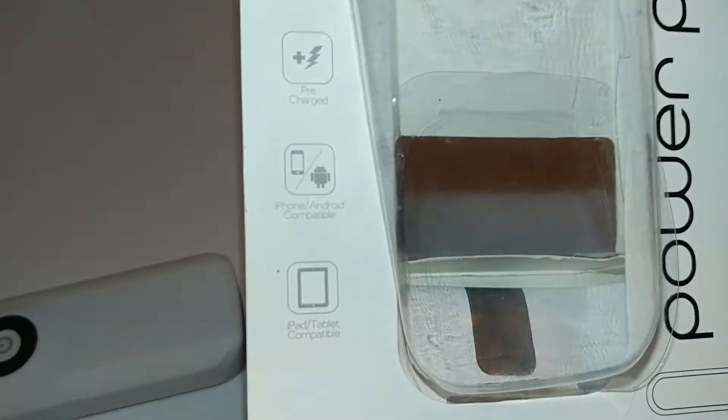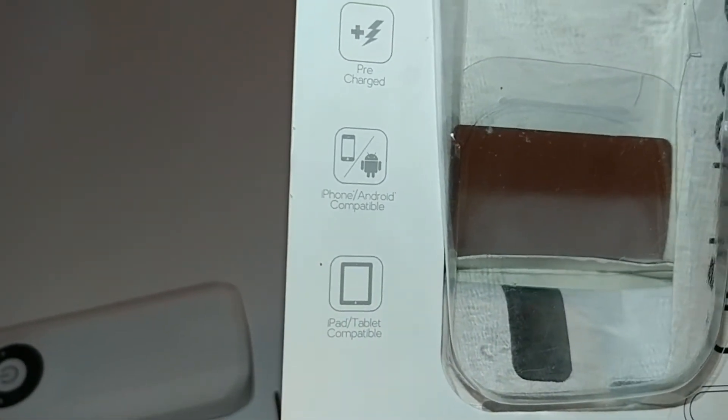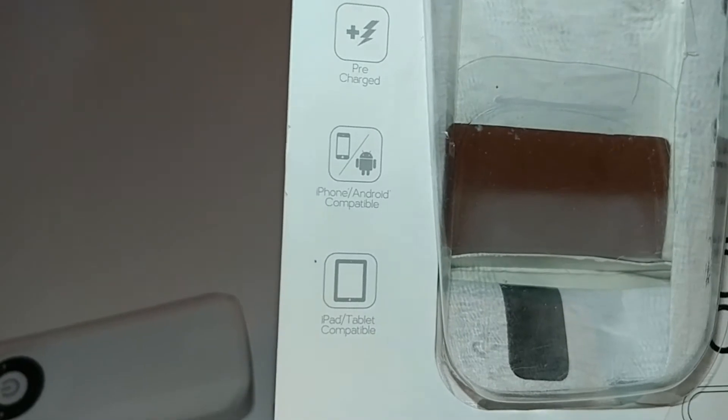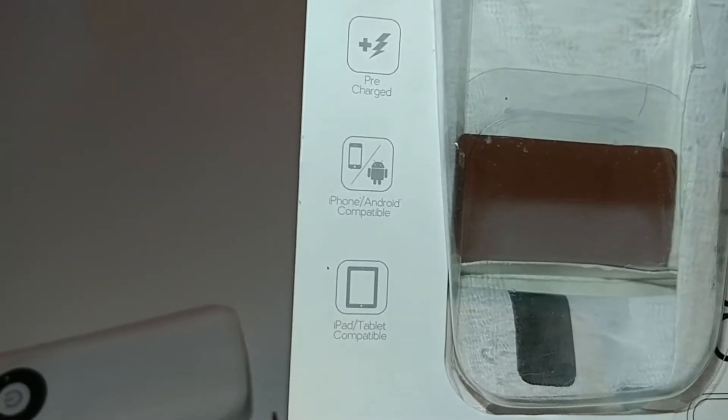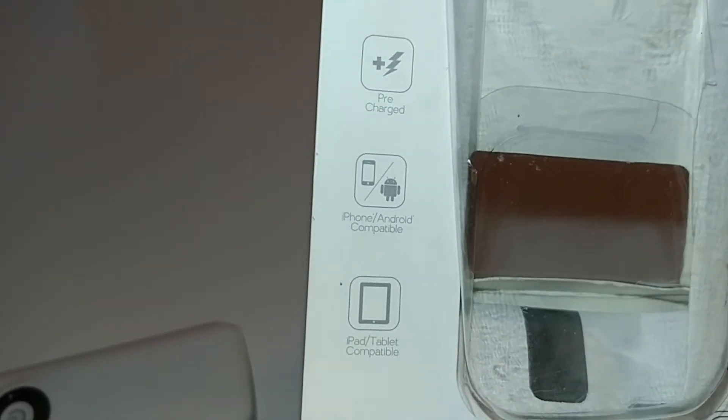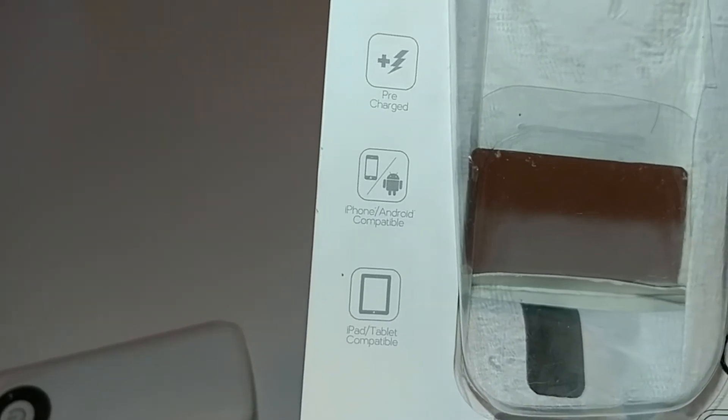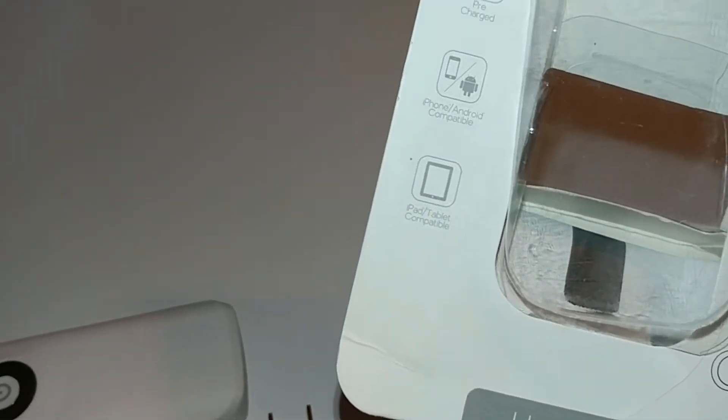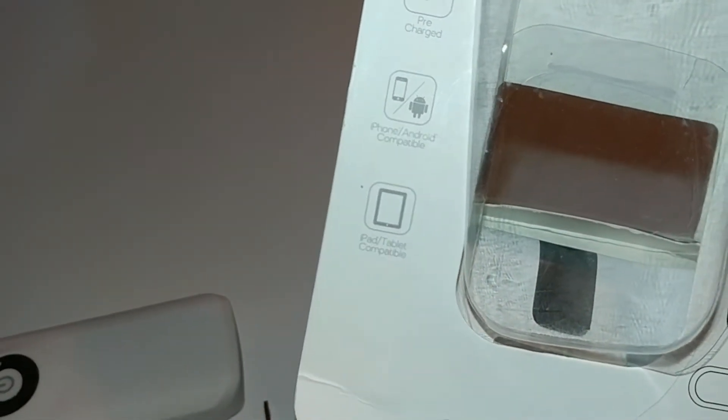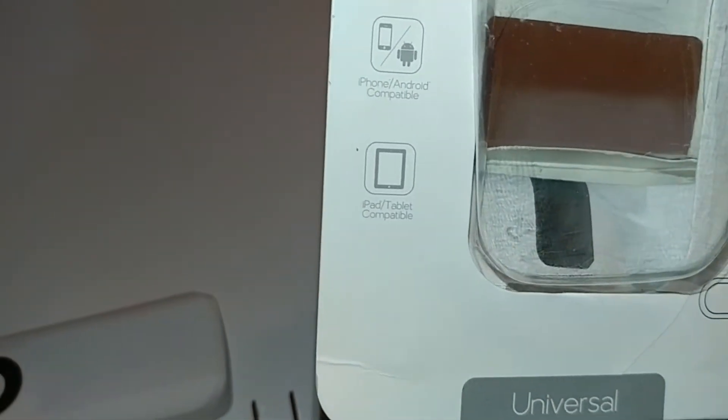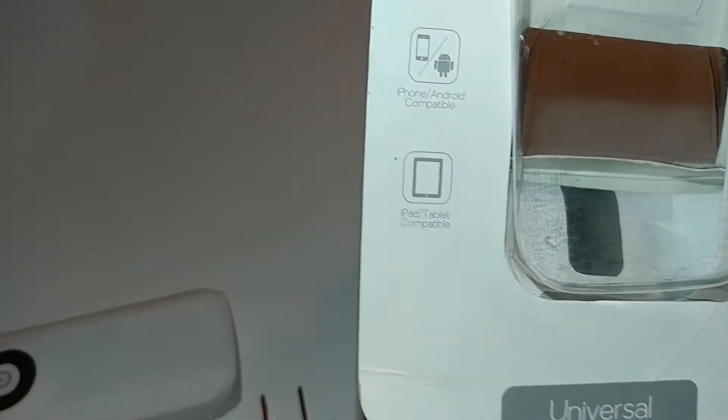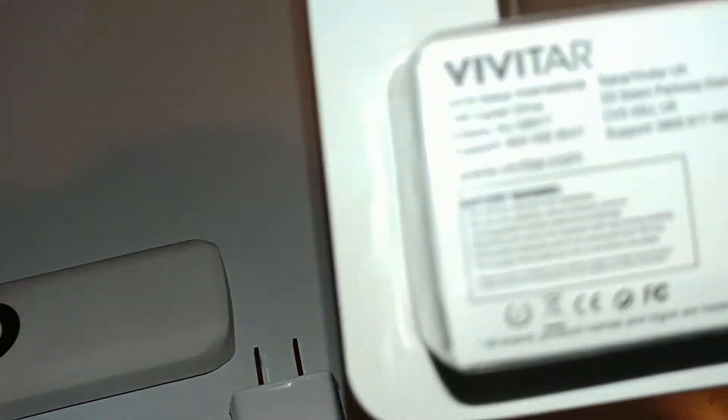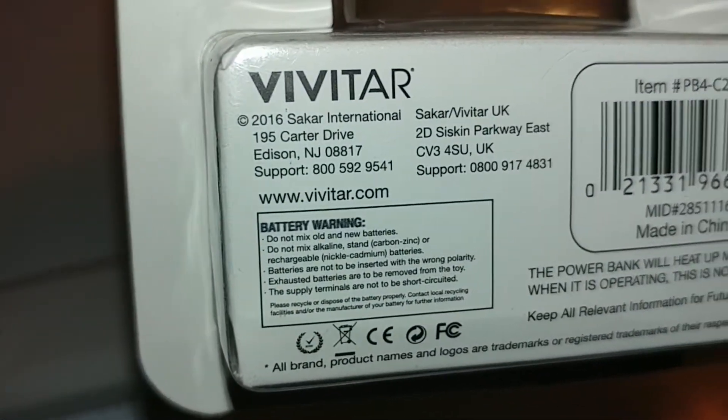This one can be used for different purposes - for iPhone, Android, and they're all compatible with this device. Pre-charged, comes with probably approximately 50% charge. You can do it with your iPad, tablets.